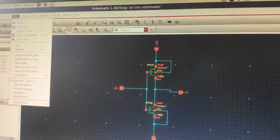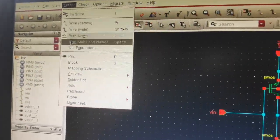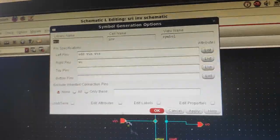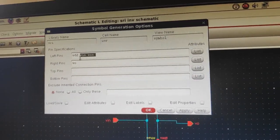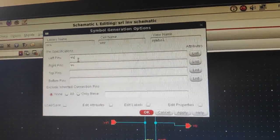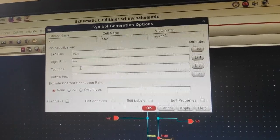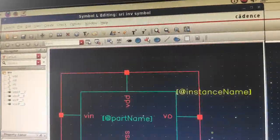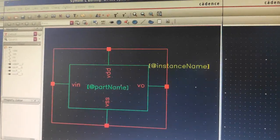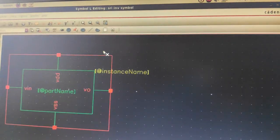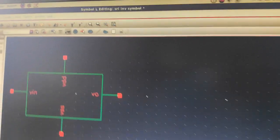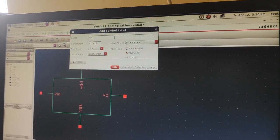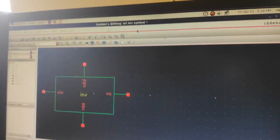This is your inverter schematic. Save the schematic — no errors found. Let's draw the symbol. Go to Create, Cell View, From Cell View, and press OK. Arrange the pins: VIN comes to the left, right is VOUT, top is VDD, and the bottom is VSS. Press OK and you will get the symbol. Remove the unwanted boundaries, create the label and name it inverter. Place the name and save your symbol.